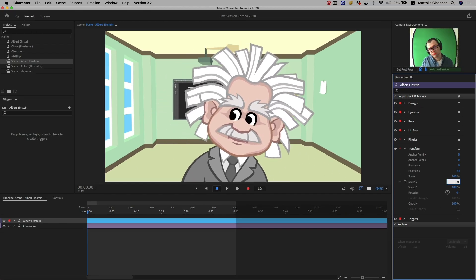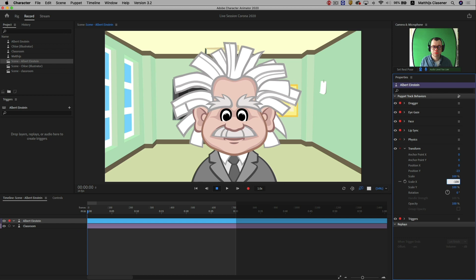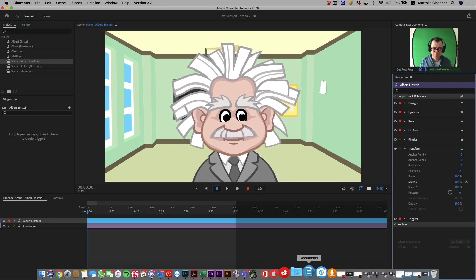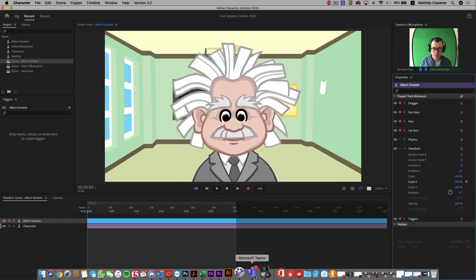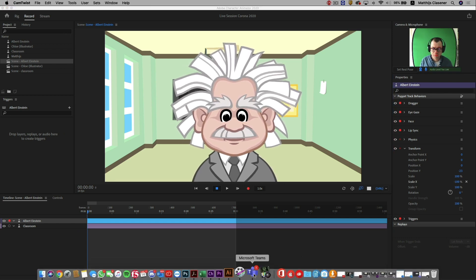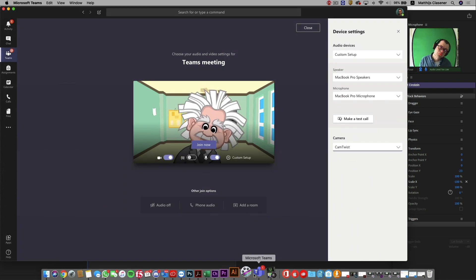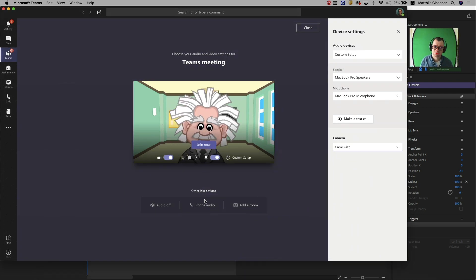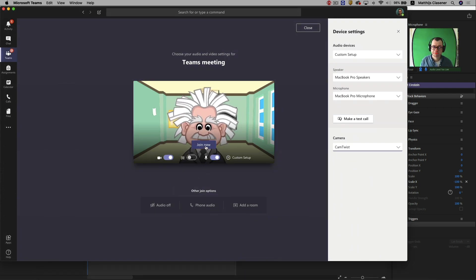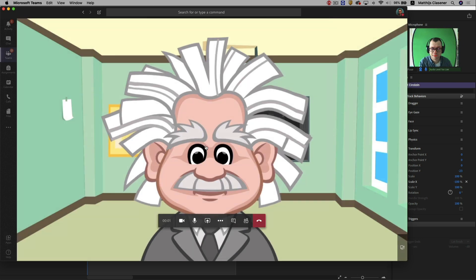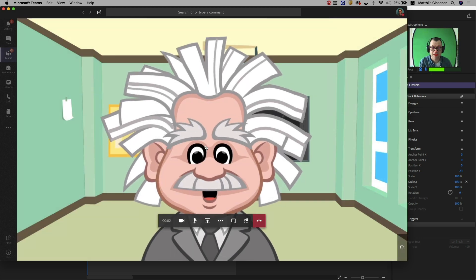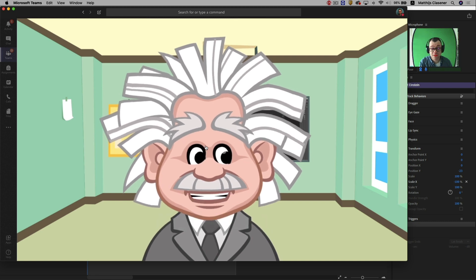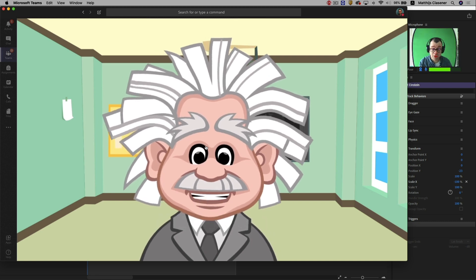Now it moves in the opposite direction in Character Animator. But when I go back to Microsoft Teams, it will follow my lead perfectly. And I'm ready to join my meeting. Hello, my name is Albert Einstein. There we go.